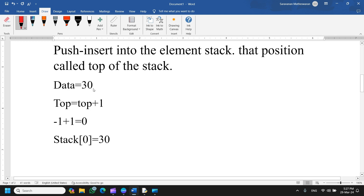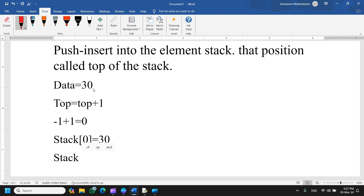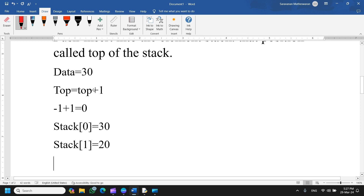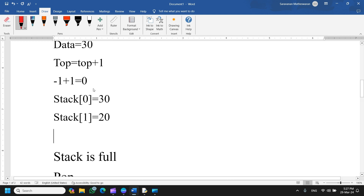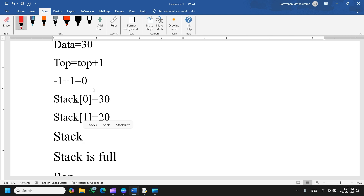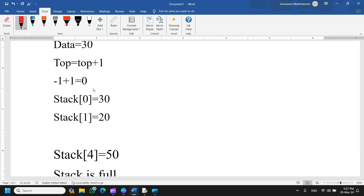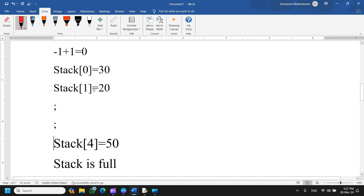Similarly, if you want to push another element, top increments: 0 plus 1 equals 1, so you can insert element 20. You can keep performing push operations. If the stack is full — that is, when the top reaches index 4 for a stack of 5 elements (0 to 4) — you cannot insert any more elements. The message displayed will be 'stack is full.'